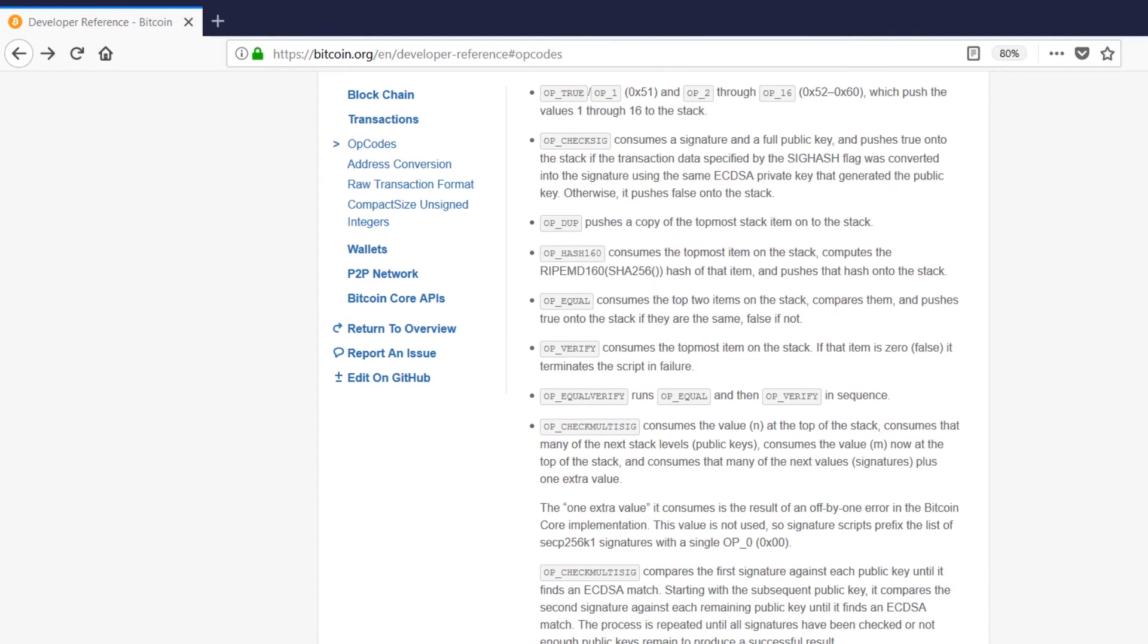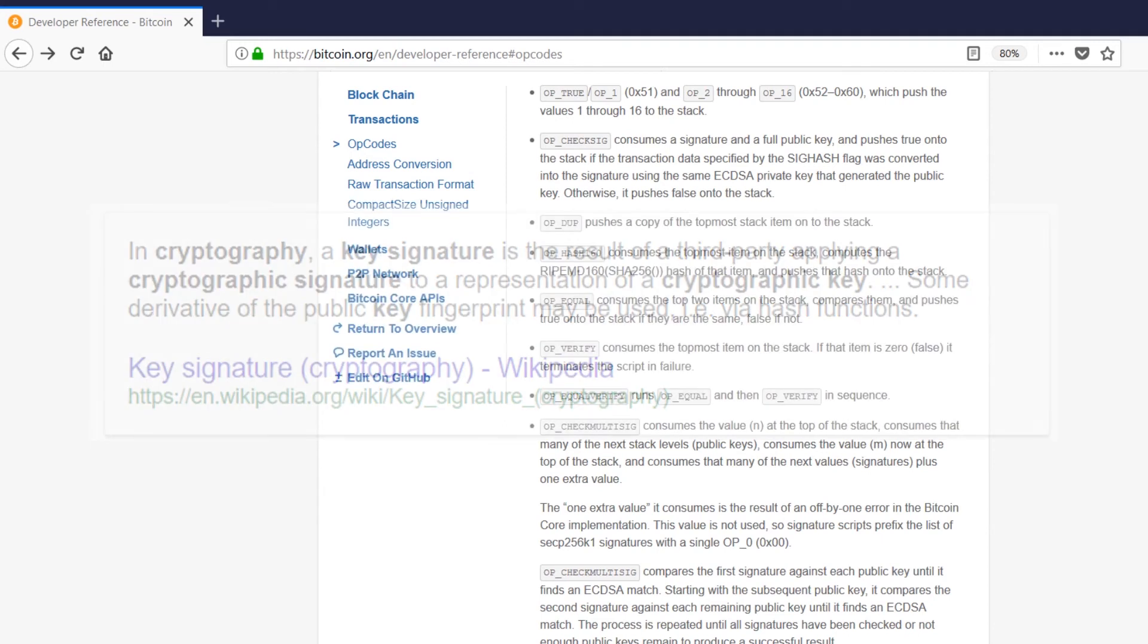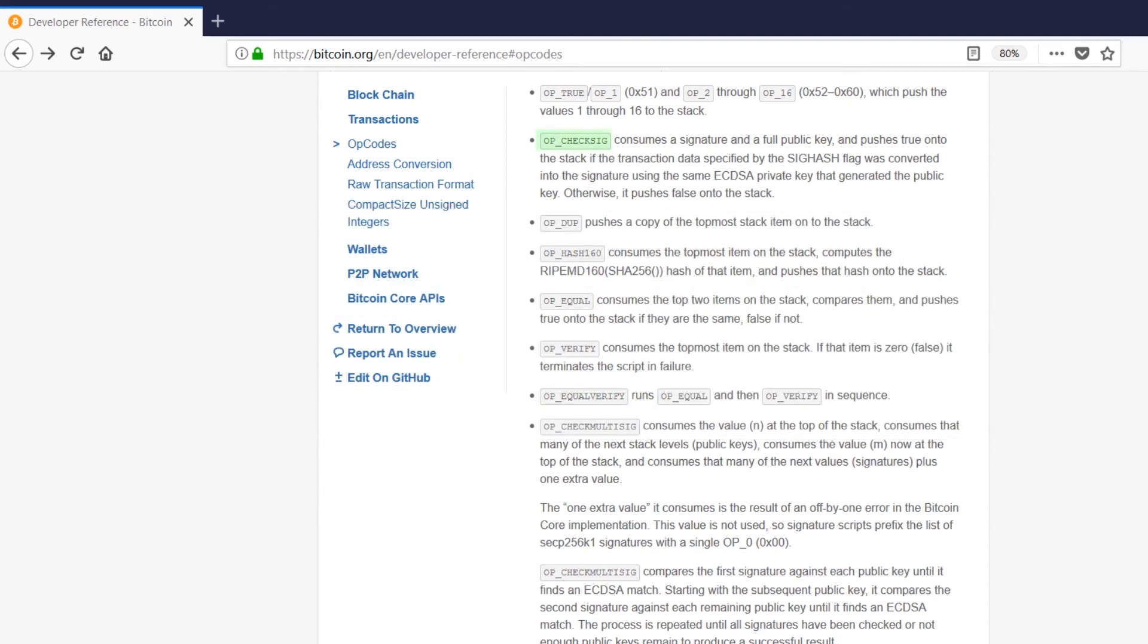The next one on the list here is opchecksig. It's the opcode for checking key signatures. A key signature is a way that we can verify that someone has the private key corresponding to a public key without having to show anyone the private key and potentially compromise it. We use opchecksig for this verification.